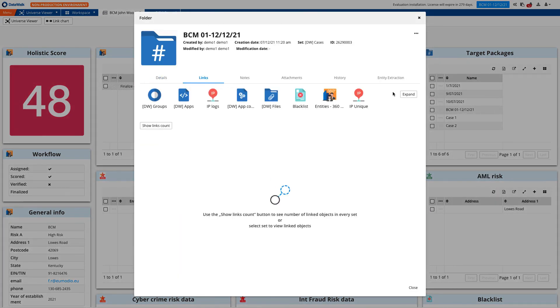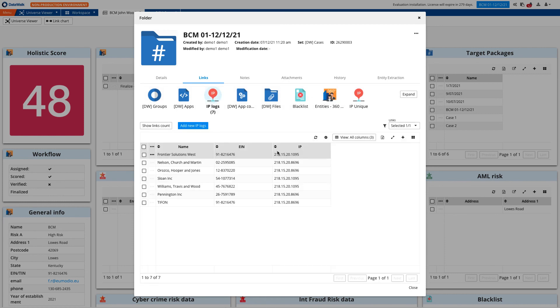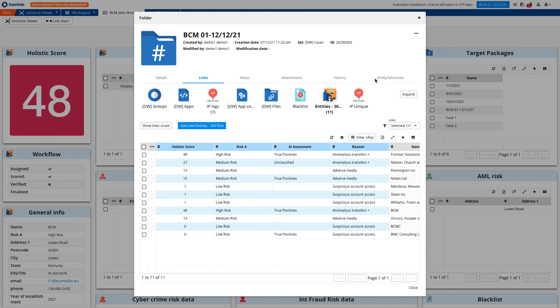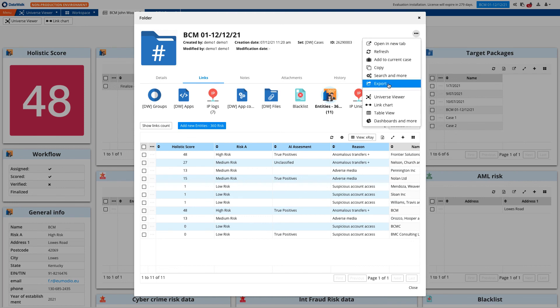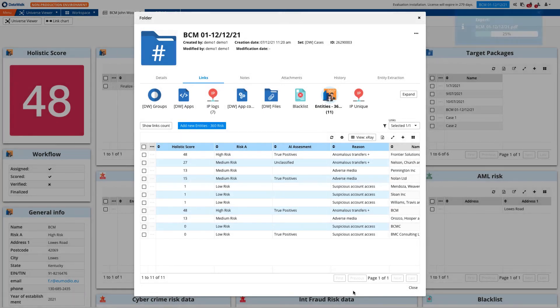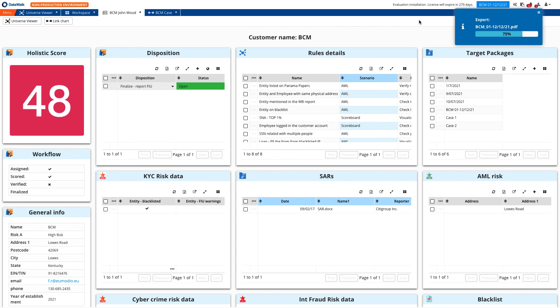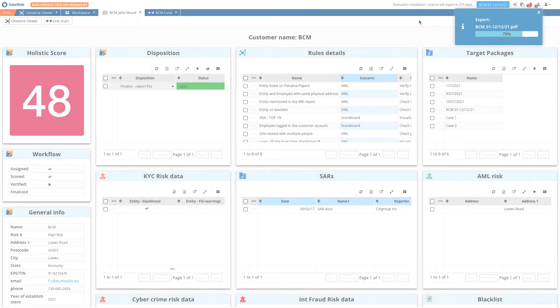So in this quick example, we demonstrated how DataWalk can enable AML analysts to significantly accelerate review of alerts and cases. We used AI to enhance human intelligence and utilized a holistic 360-degree view of customers and their risks. We used robust investigation capabilities to uncover patterns that identify suspicious transactions, IP addresses, and entities, and we easily visualized and investigated the source and destination of suspicious transactions. To learn more, contact us through our website.